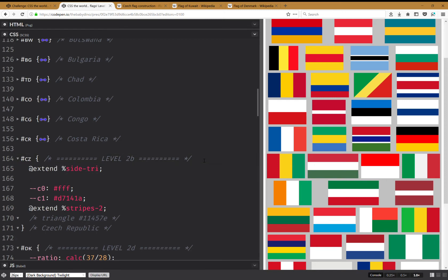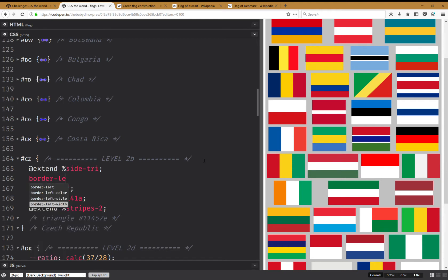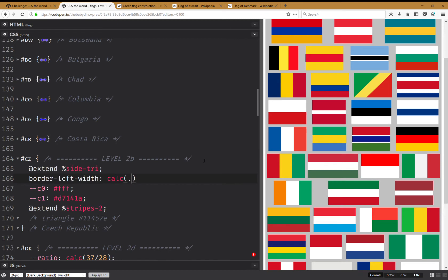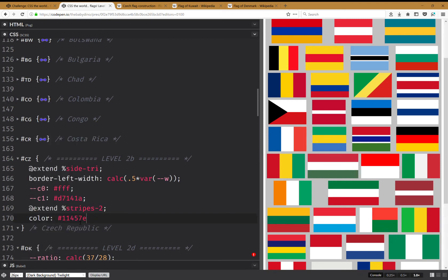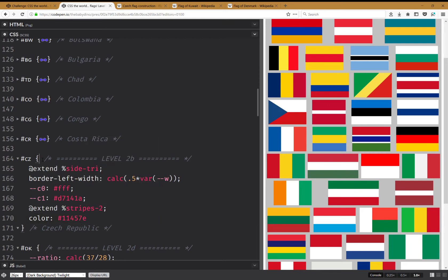Now I'm going to extend the side triangle and set border-left-width to calc — half of the flag width. I'll also set the color here, and this gives me the flag I wanted, as you can see.